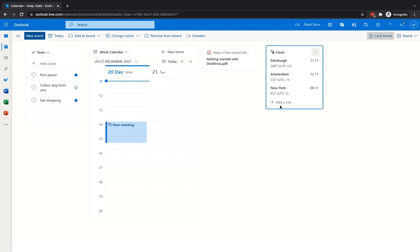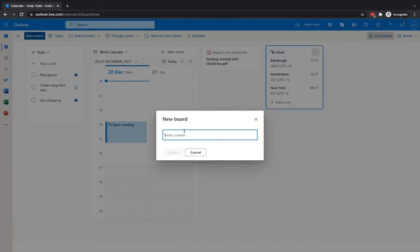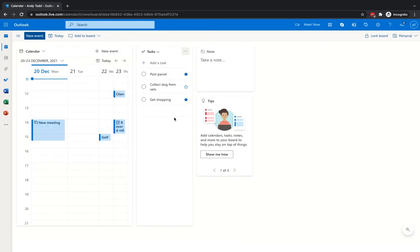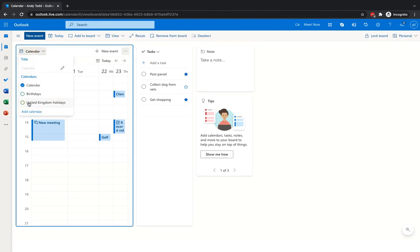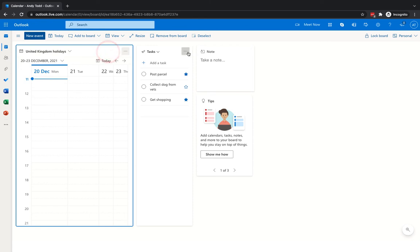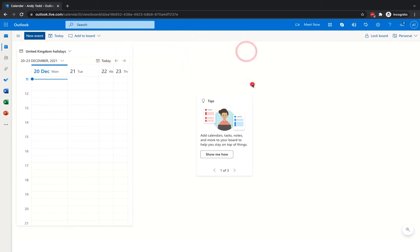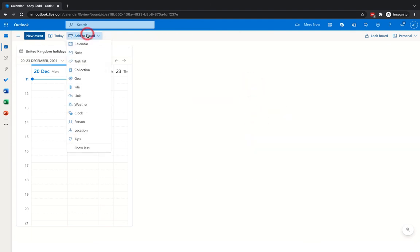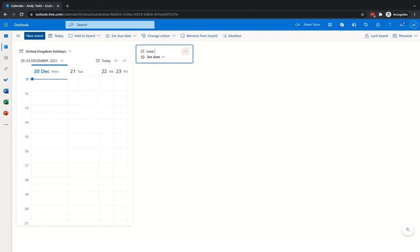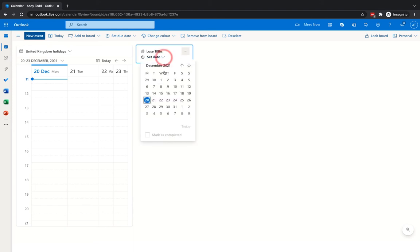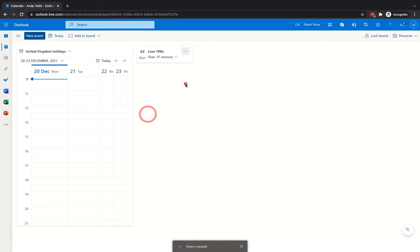To create another view, go to Board, click the more arrow, and select "New Board." Give it a name — for example, "Personal" — then click Create and you get a fresh board. You might change the calendar to, say, United Kingdom Holidays and remove the work calendar to make it a personal calendar. From here I'll remove tasks, notes, and tips, and instead add a Goal element — for example, "lose 10 pounds" — with a target date set to the end of January.